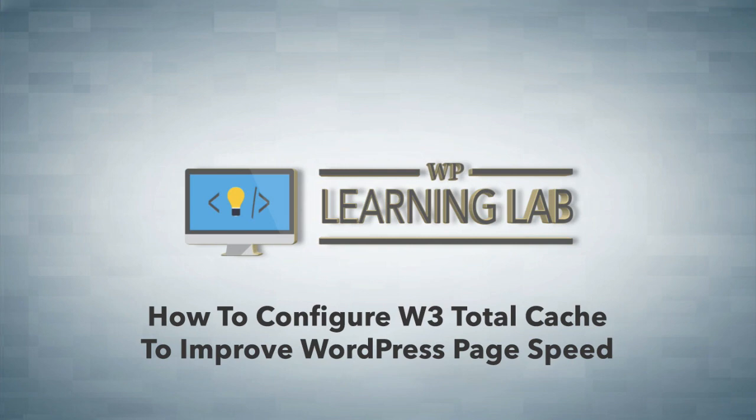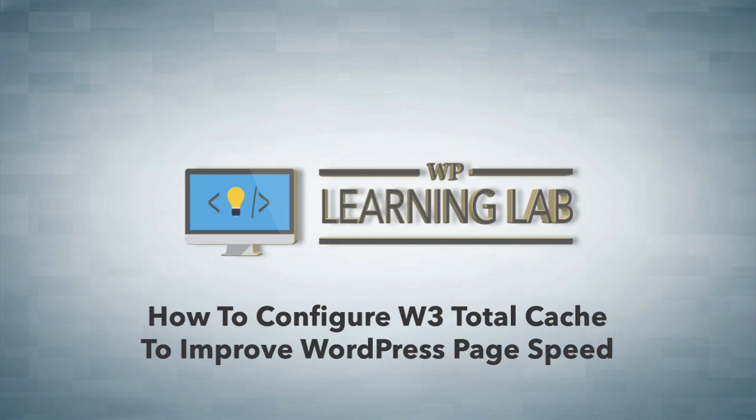But you can still do as much as you can and the W3 caching plugin does help with that. And if you are concerned that your shared hosting might be slowing you down, you can look at dedicated hosting servers or even a different host like WP Engine which doesn't share hosting and they're optimized for WordPress.